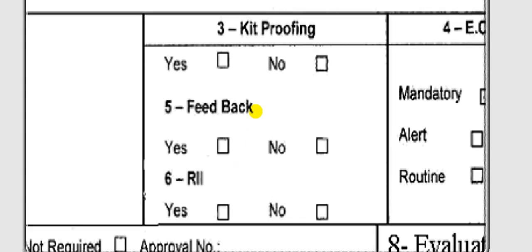Here is the kit proofing field — do you need proofing for the kit or not? Yes or no. Sometimes the manufacturer requires you to send feedback with the results of the inspections.